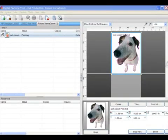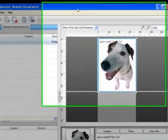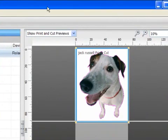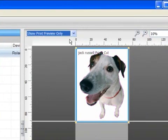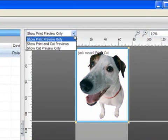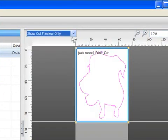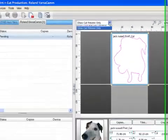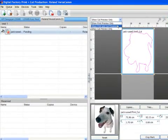The layout and visual aspects of Digital Factory really set it apart from the competition. As well as a print and cut preview, I can use this drop down to select just the print preview, or just the cut preview, which makes it so easy to check that all the elements of my job are correct.